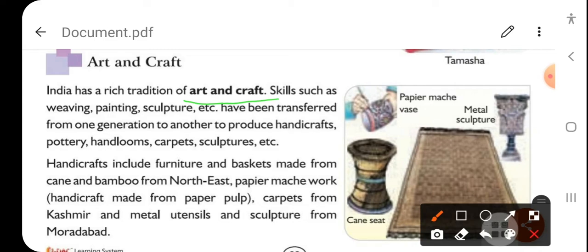These skills include handicrafts, handlooms, carpentry, sculpture, furniture, basket-making, and cane and bamboo work from the northeast.